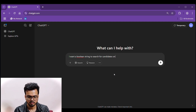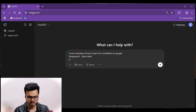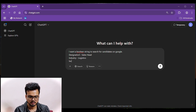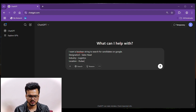Specify the designation — sales head, industry — logistics, and location. You can also try adding a few other details if you want.